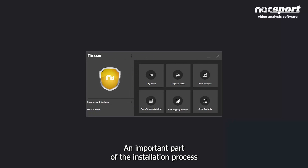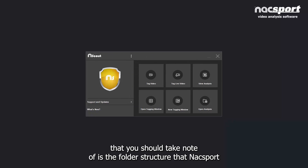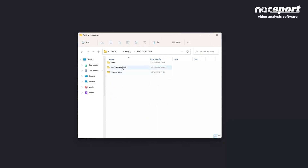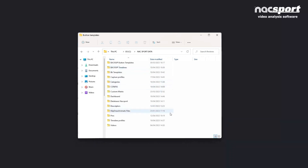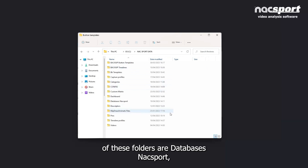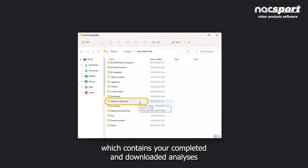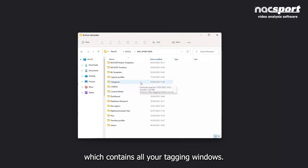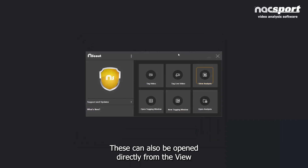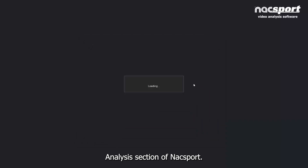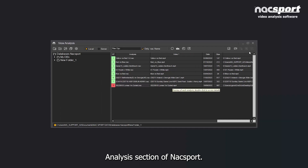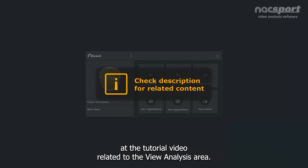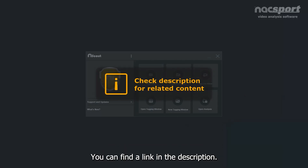An important part of the installation process is the folder structure that KnackSport automatically adds to the documents folder in your computer. The most important of these folders are the Databases KnackSport folder, which contains your completed and downloaded analyses, and the Categories folder, which contains all your tagging windows. These can also be opened directly from the View Analysis section of KnackSport.